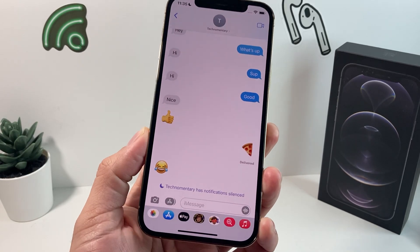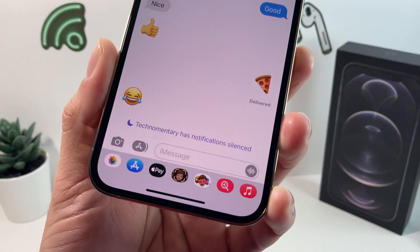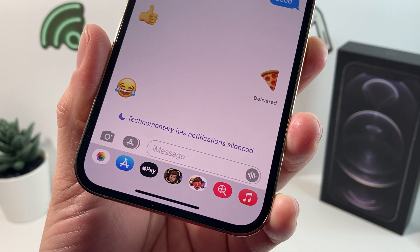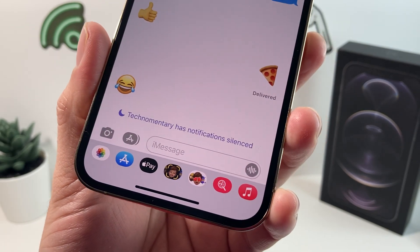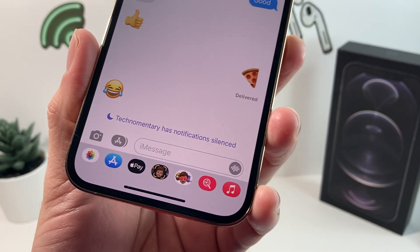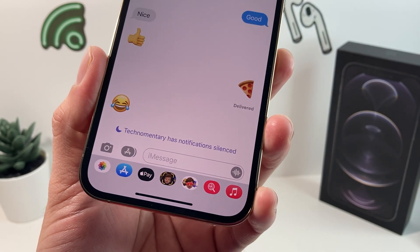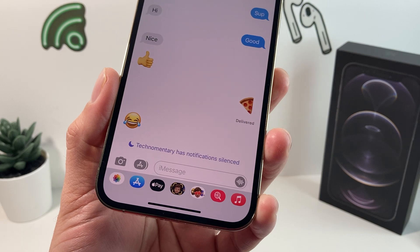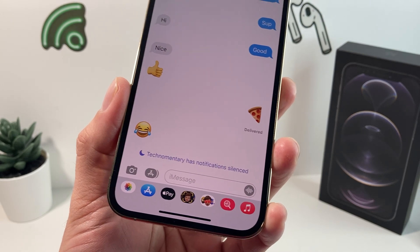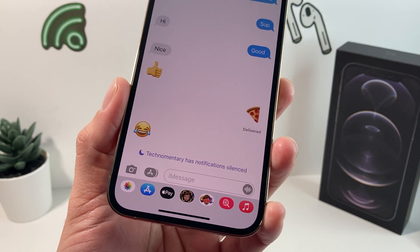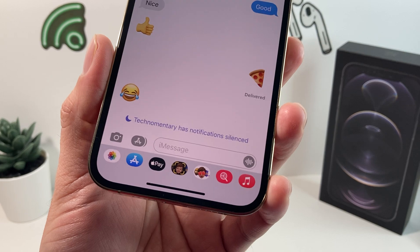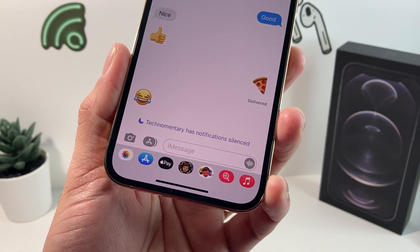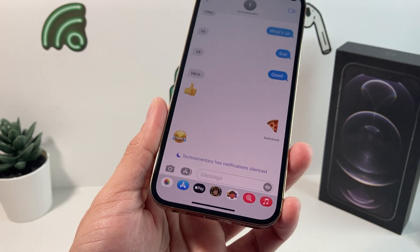Hey guys, Tech Noman True here. In today's video we're going to talk about what notification silenced is and how you can fix it if your phone has this and you're not getting notifications. It's a new feature that might be automatically turned on for you. I'm going to show you how to turn it off — this is something Apple has done with the iOS 15 update.